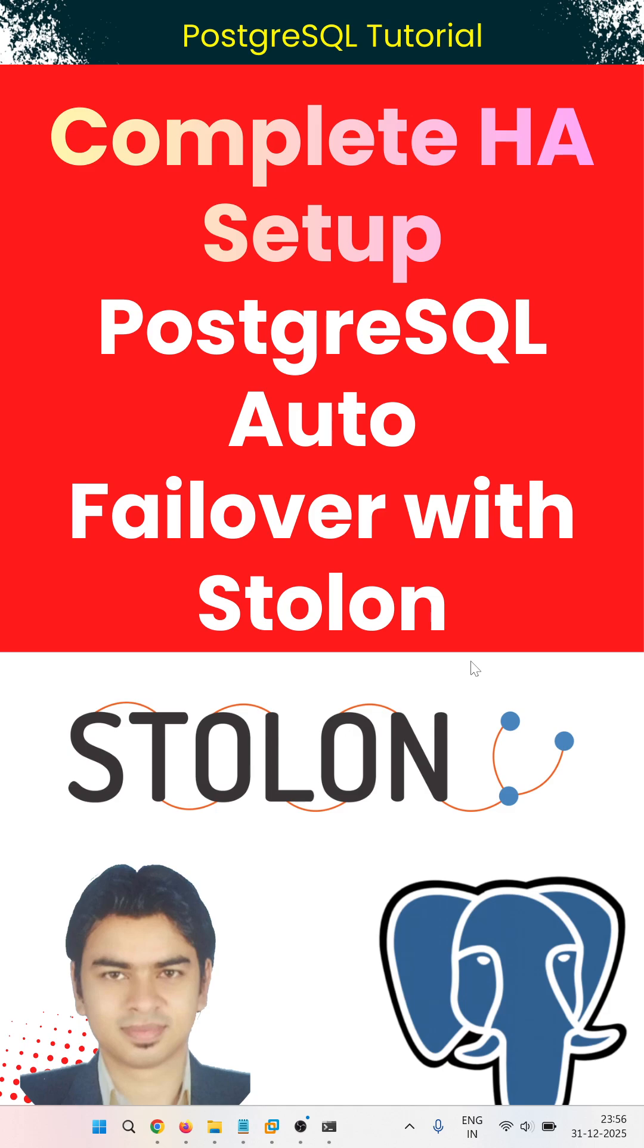This is a beginner-friendly full setup. I will show you the configuration for auto failover in PostgreSQL using Stolon, and I am not going to use Docker.